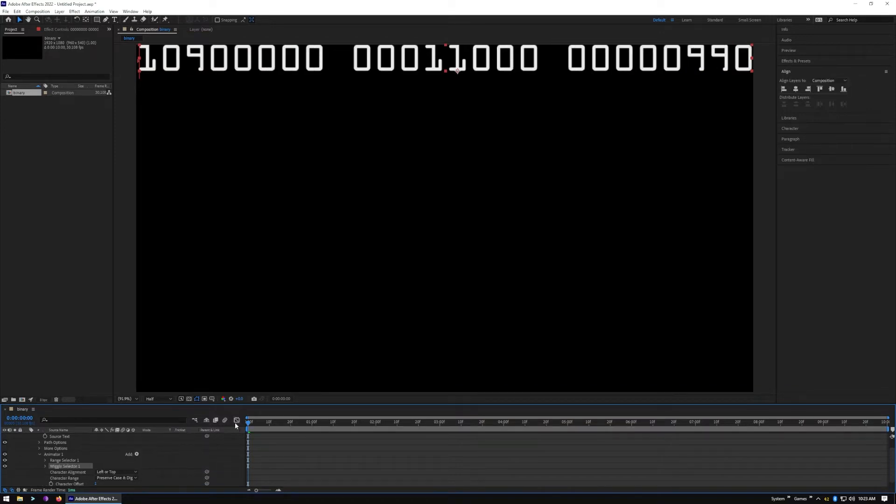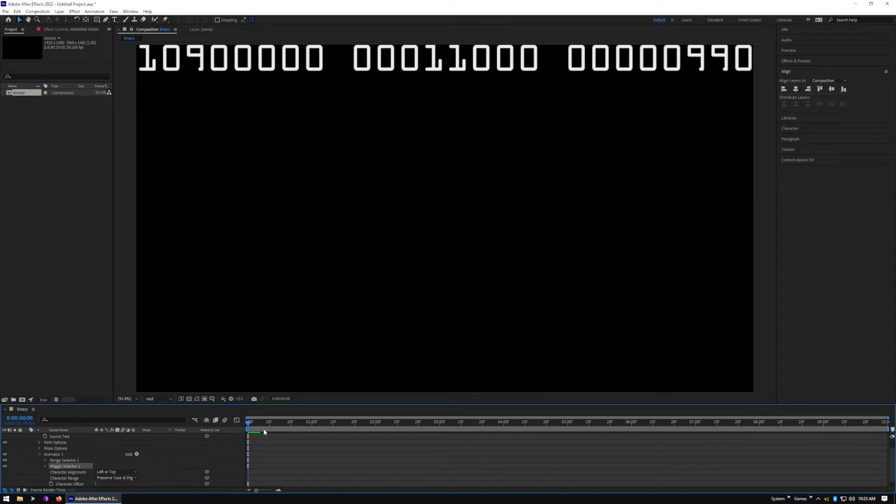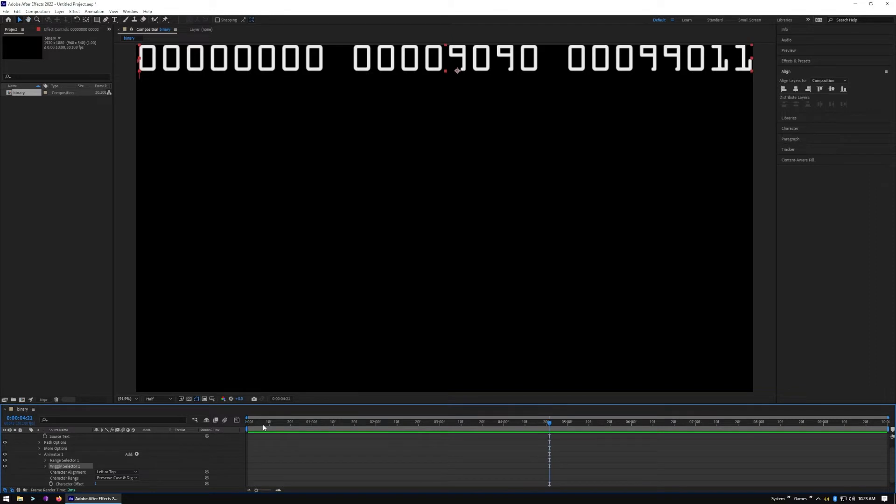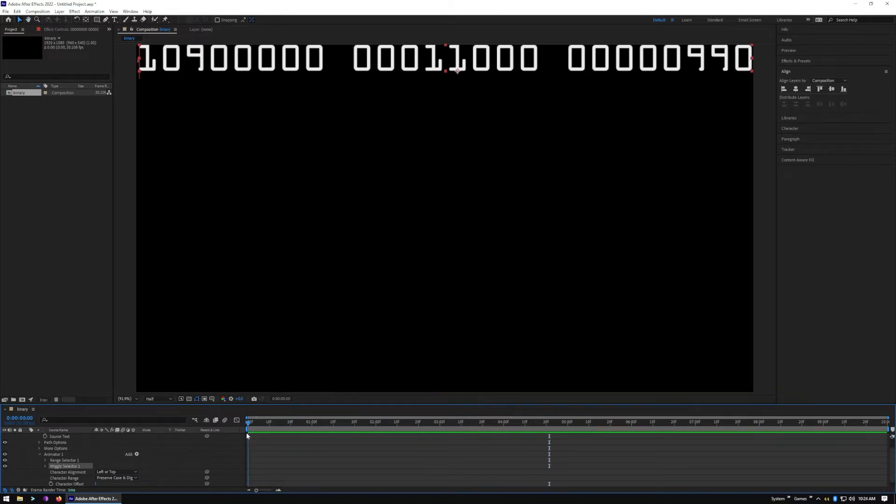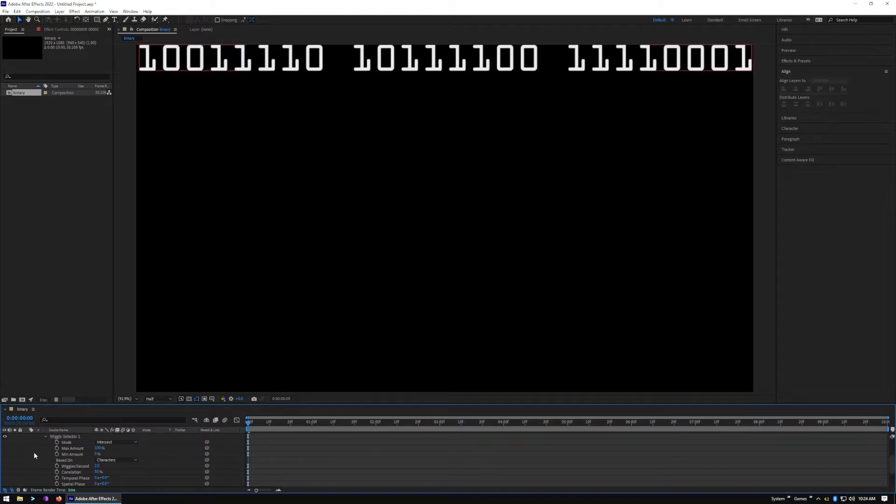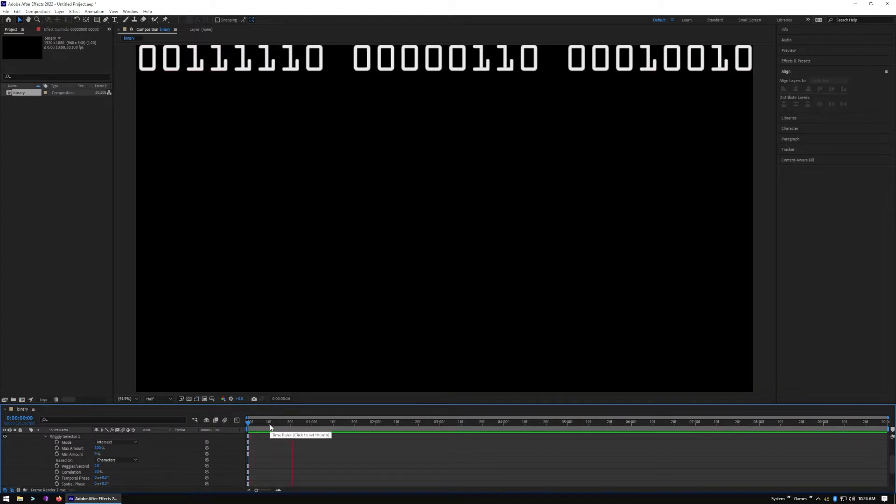Now it changes all the offset, it changes everything to one because you changed the offset to one. So now we want to add Selector Wiggly, and let's just play that real quick. And you can see it changes everything to zero, one, and nine because between zero, we got minus one from zero is nine, plus one from zero is one. So now we click on the Wiggly Selector.